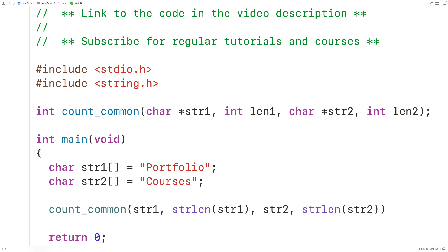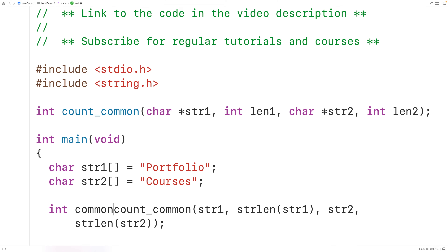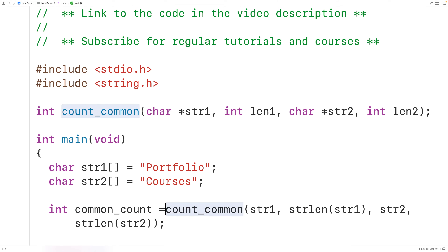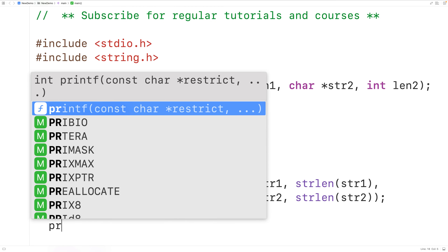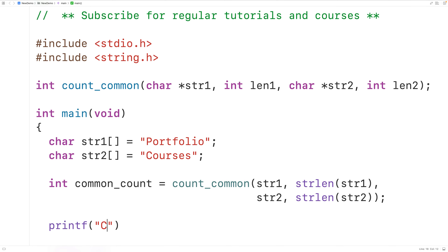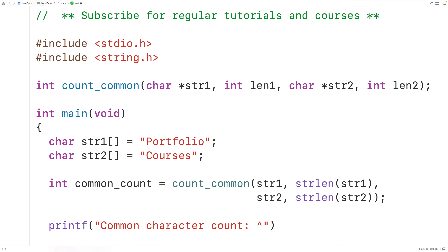We can store the return count of the number of common characters into an int type variable. We'll declare an int variable called common_count and store the return value of calling this function into that variable. Then we'll call printf and pass it the string 'common character count: %d\n' and output common_count.